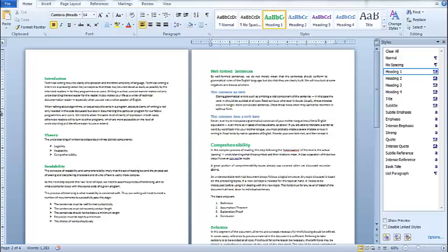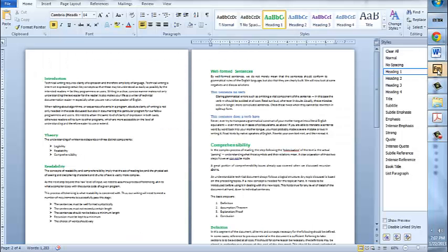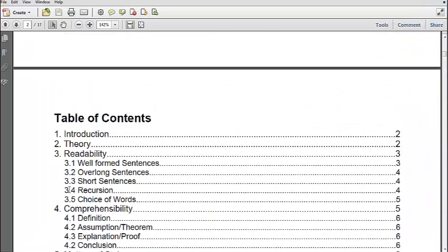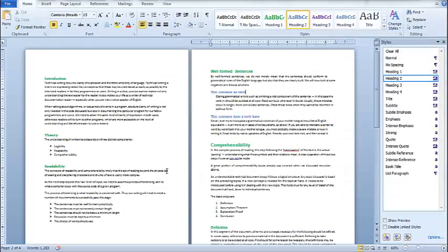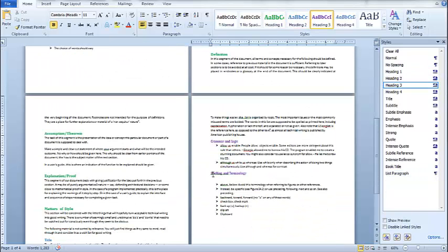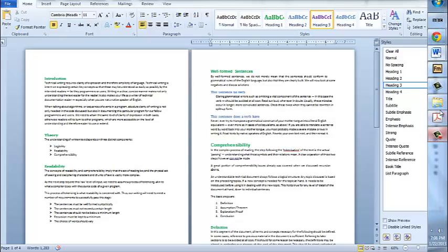Hello everyone, welcome to this new video tutorial. Today we would try to create a numbered heading in Microsoft Word and in Adobe FrameMaker. Both are different authoring software and have different ways of functioning. We would try to create three-level multi-level headings, as you can see in this table of contents. The green heading is heading 1, the blue is heading 2, and the purple one is heading 3.